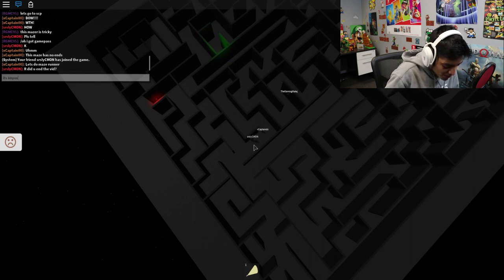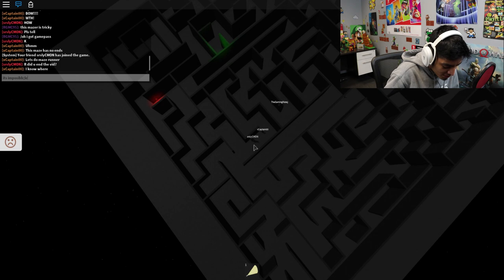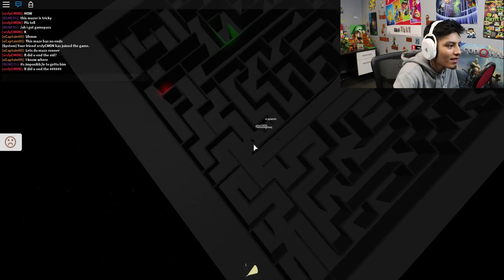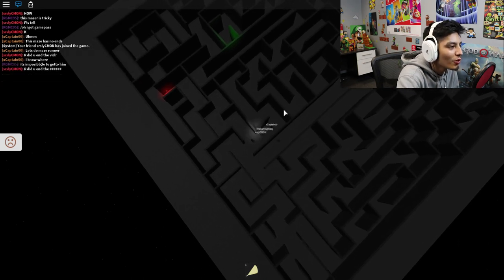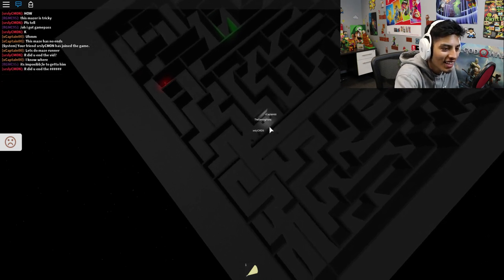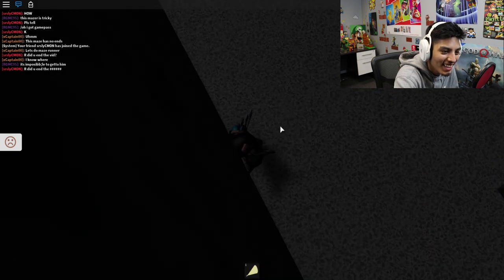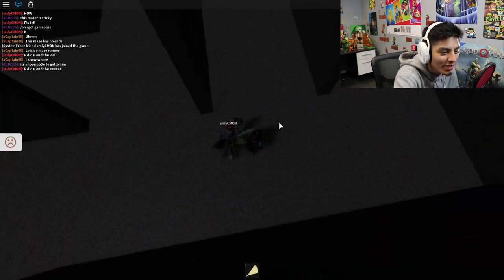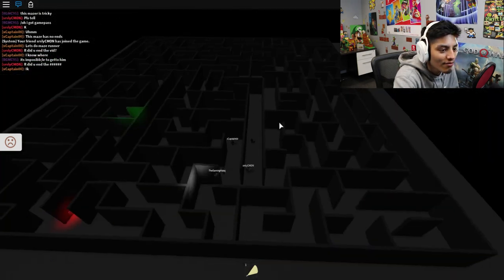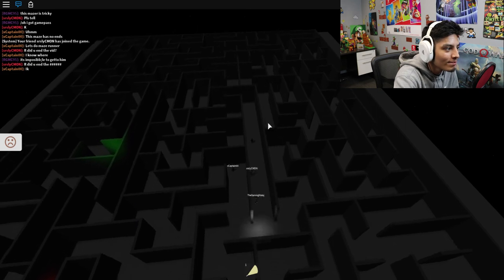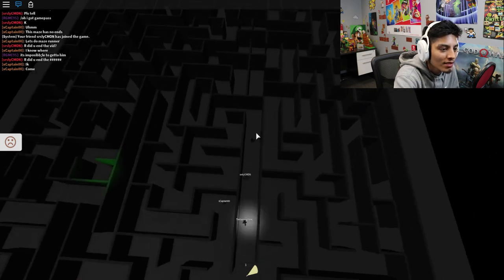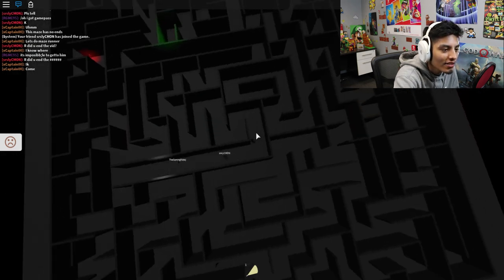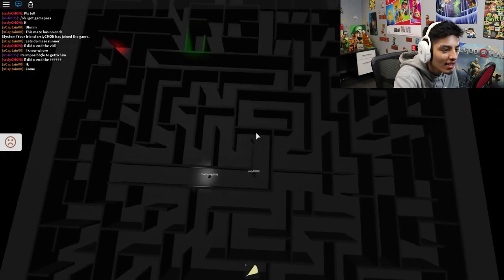This maze is insane, and that's another dead end. Great. It's impossible to get to him. To get to him. It's impossible to get to him.